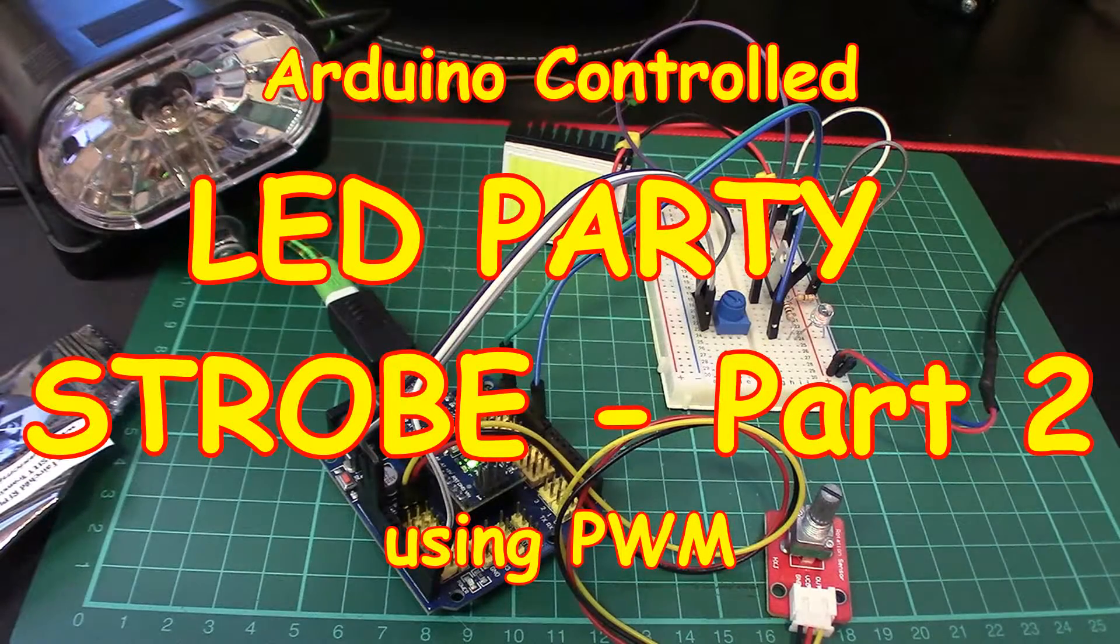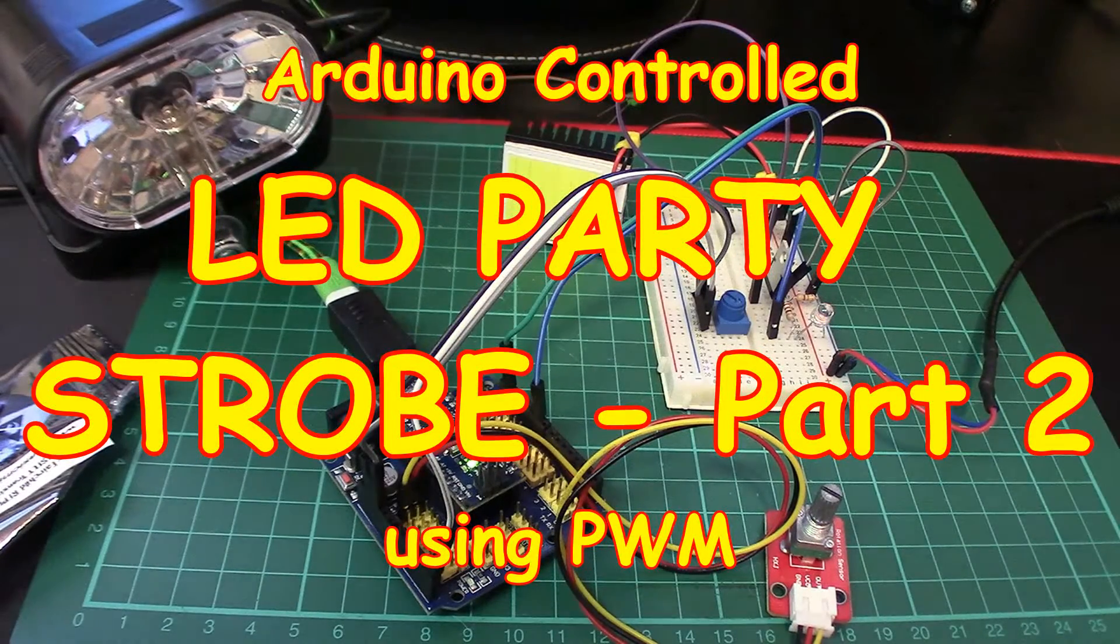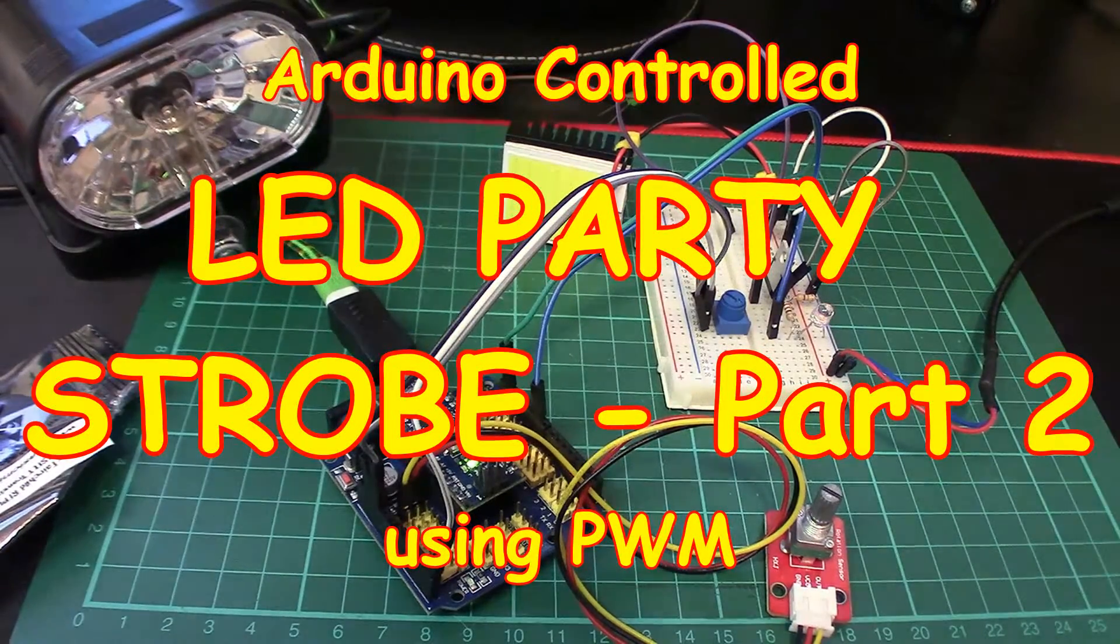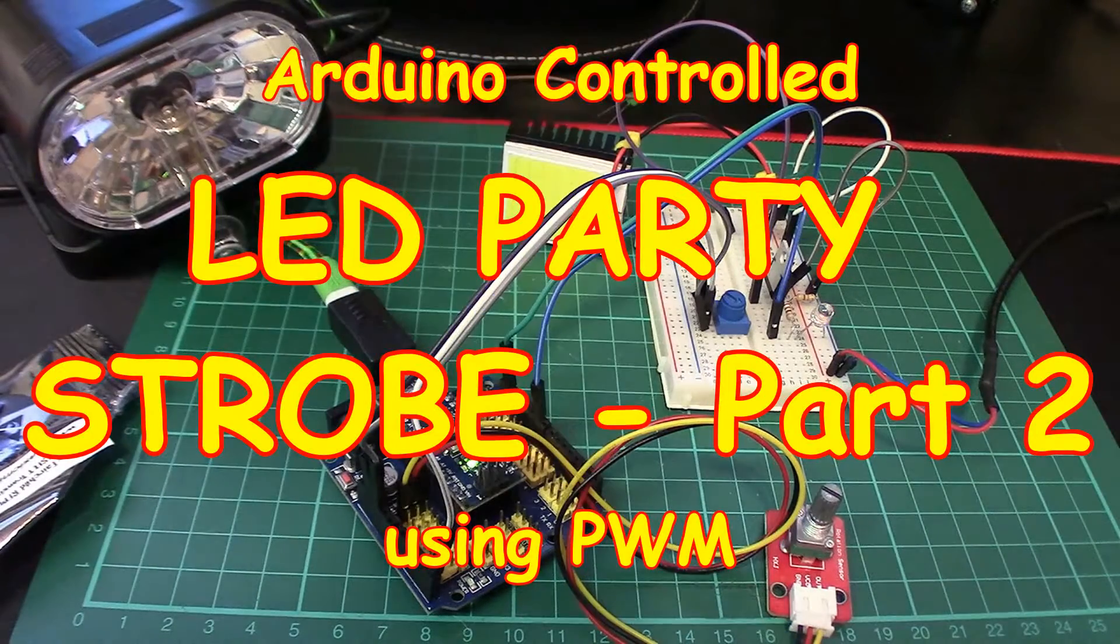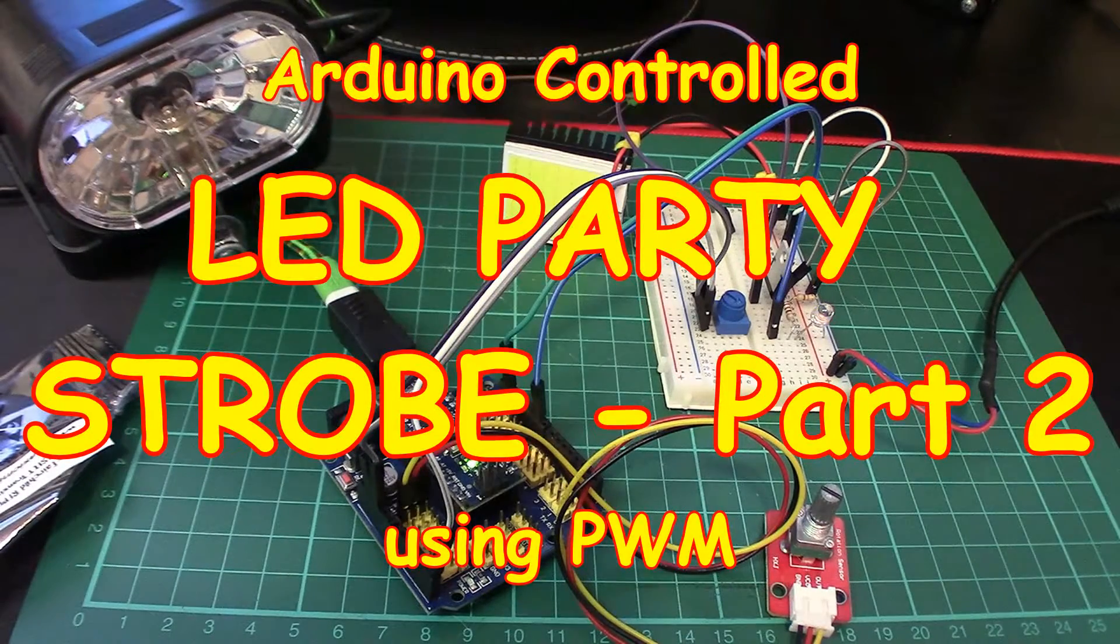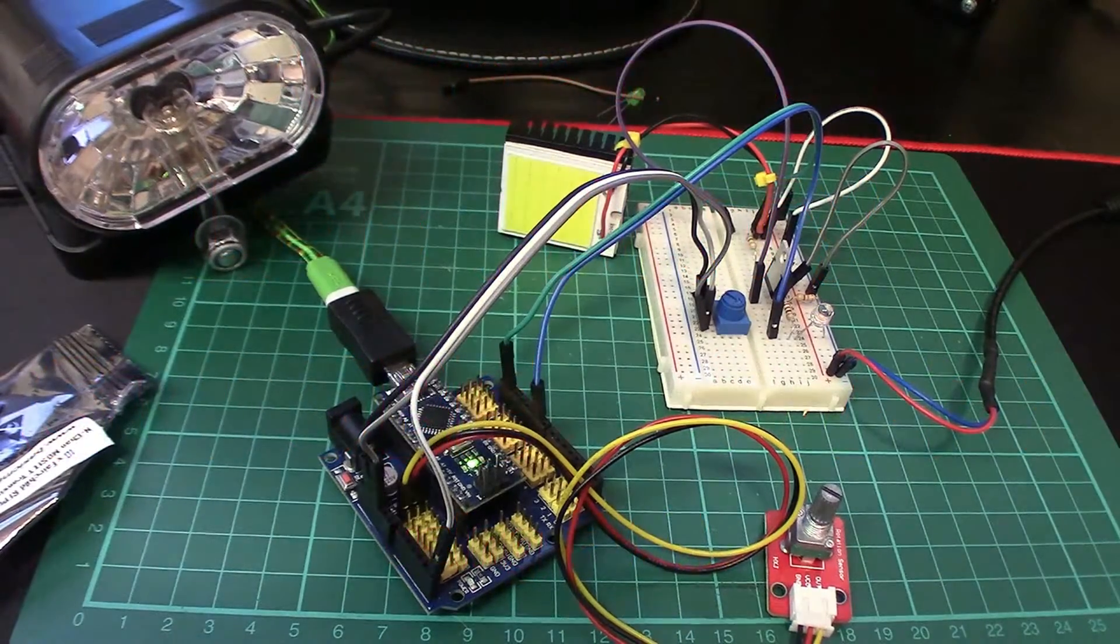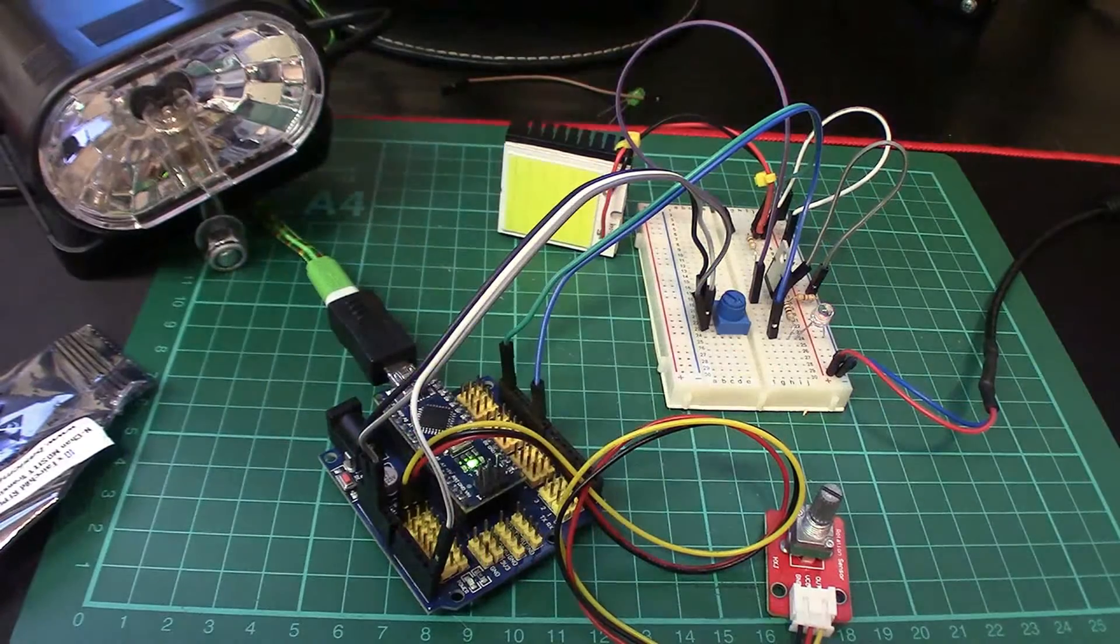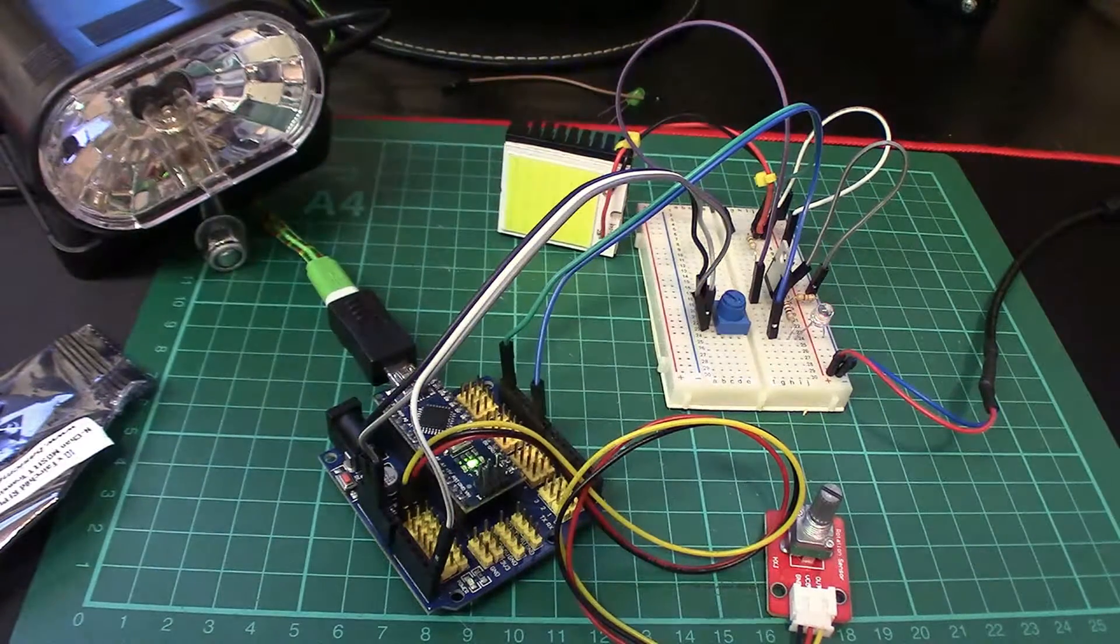Welcome back. This is the second part of our party strobe, the LED party strobe that you can see on the workbench. In this video we're going to talk exclusively about how to put this together.